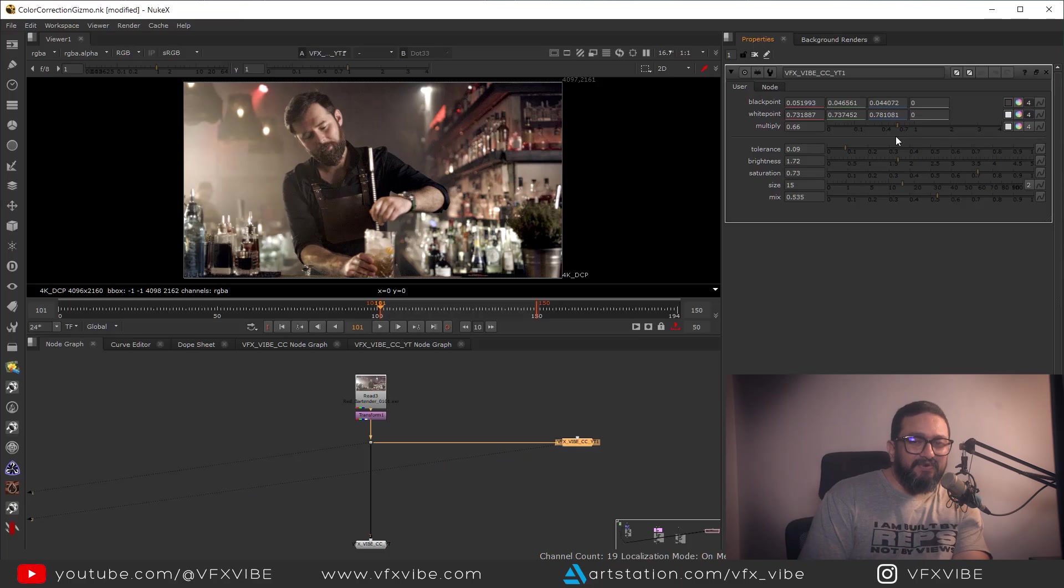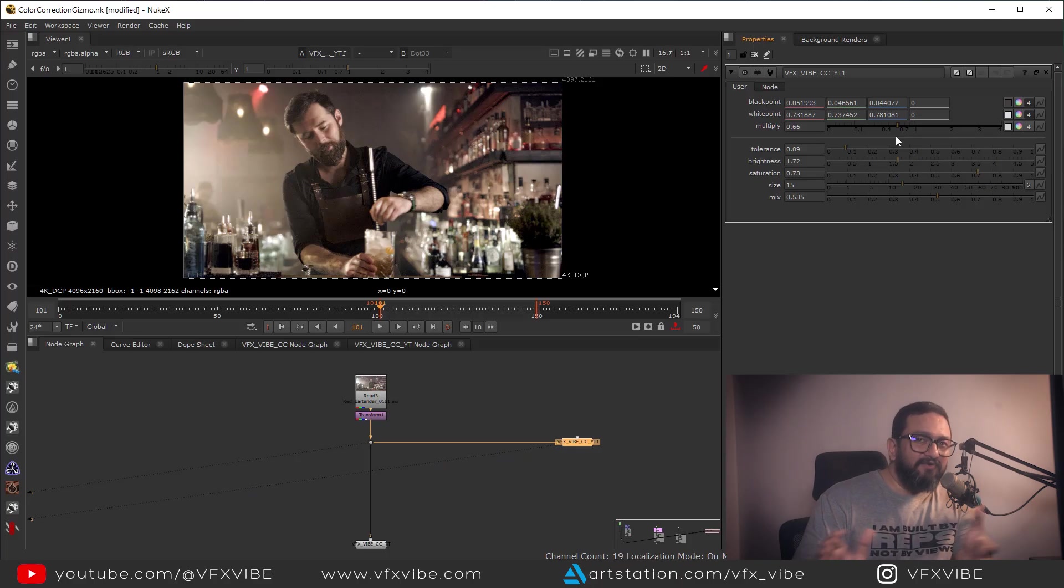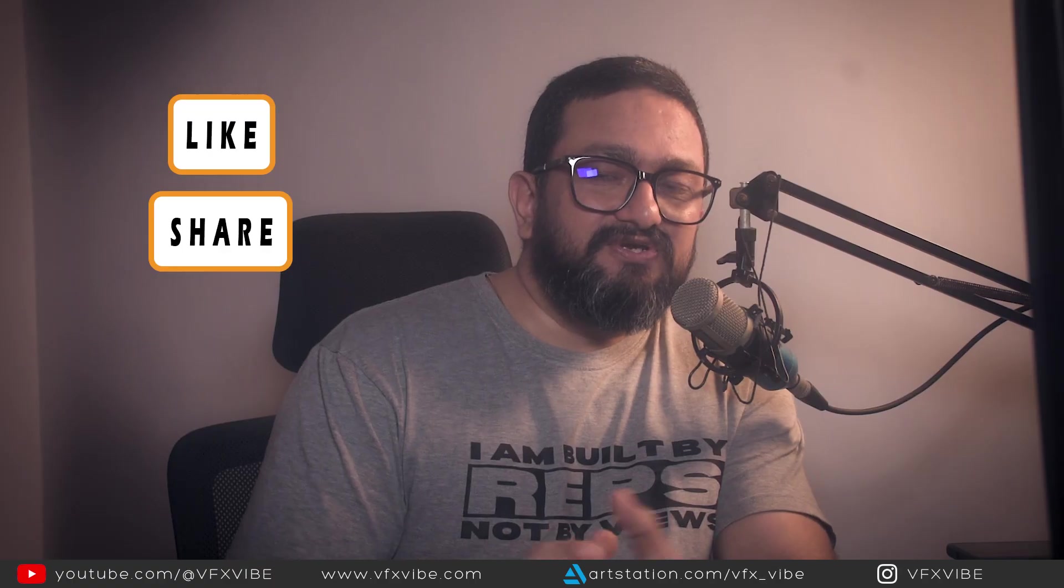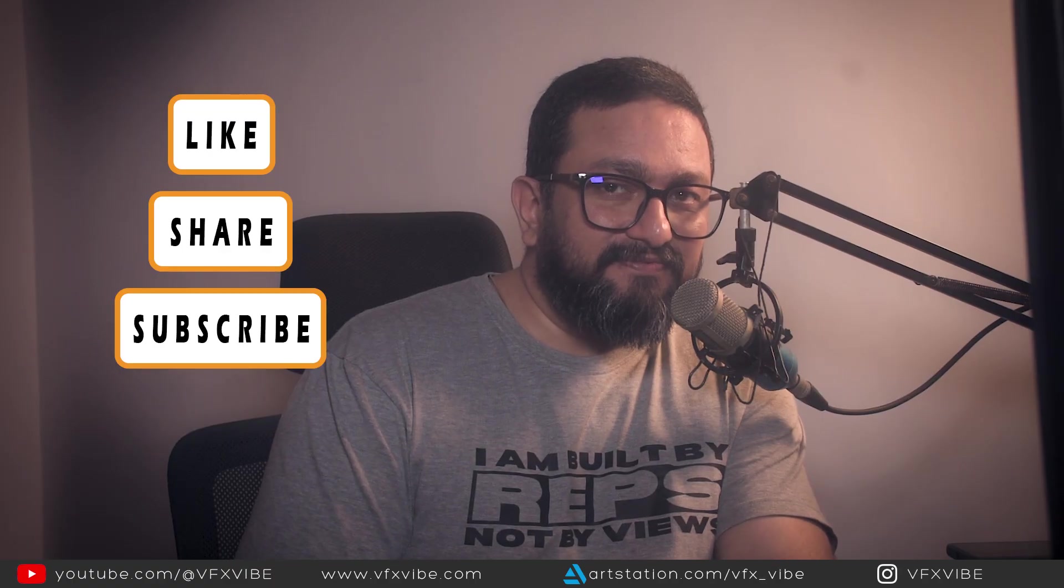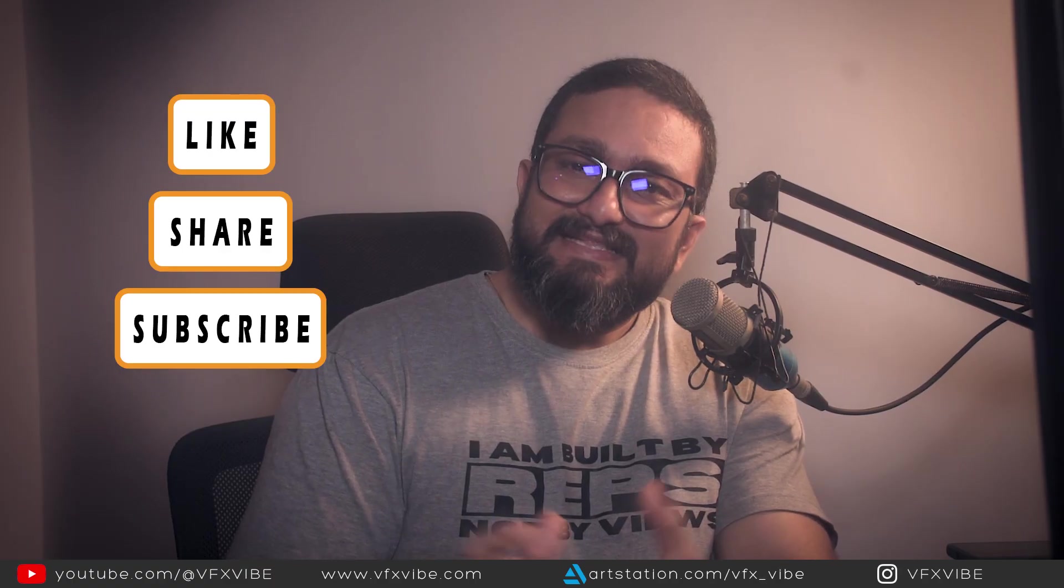So I hope this video is helping you, and if you think that this video is helping you, please don't forget to like this video, share this video, and if you're new to the channel, please don't forget to subscribe. With this said, this is VFX Vibe signing off. Have a good day.